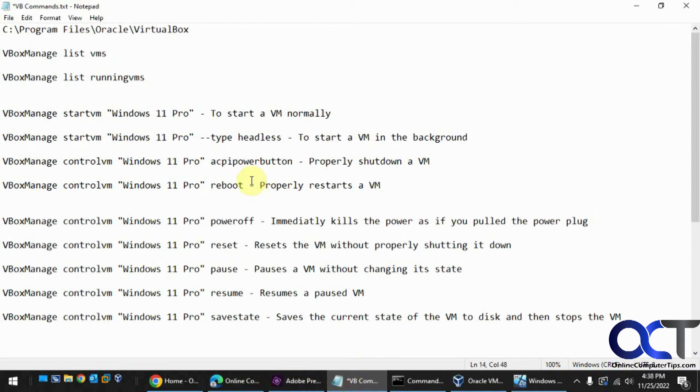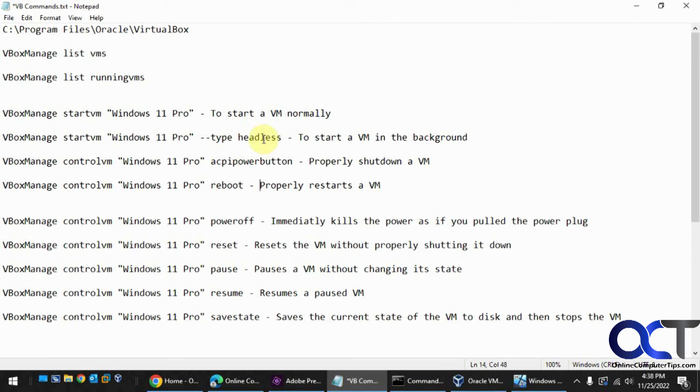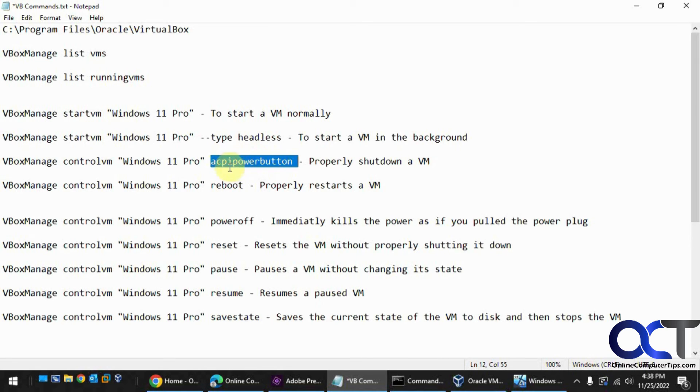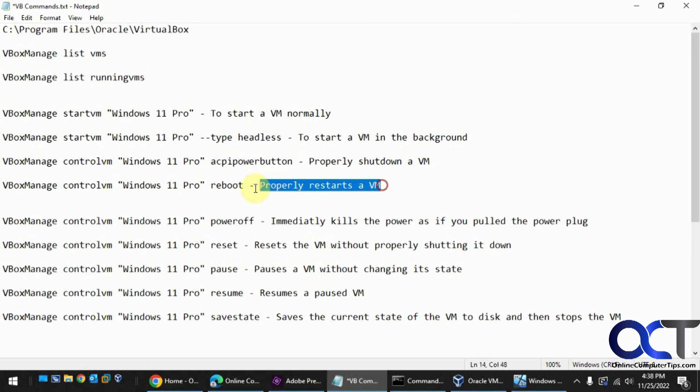So the main commands you're probably going to want to use are the startvm, maybe the headless. If you don't need the console running, you just want to start it and maybe get to it later. And you could open up the VirtualBox manager and then get to the console screen if you want. And then the shutdown one with the ACPI power button, and then the reboot option.